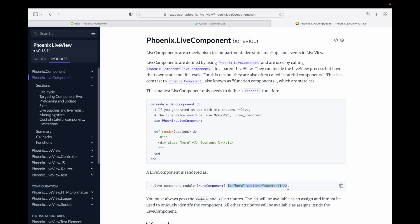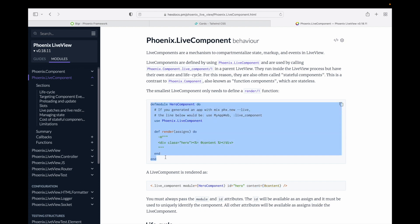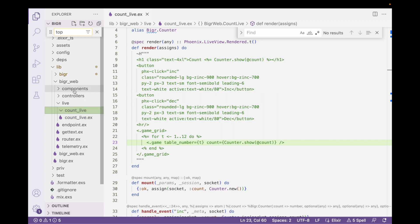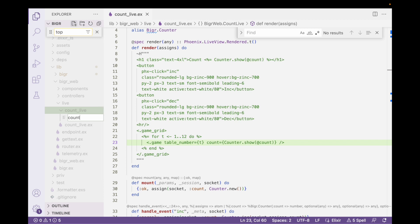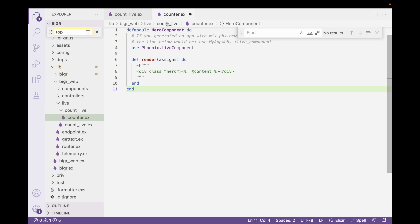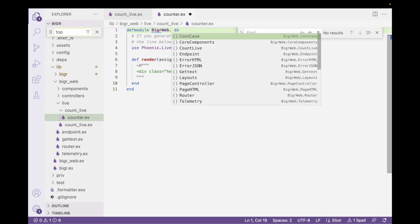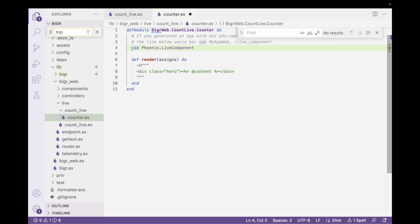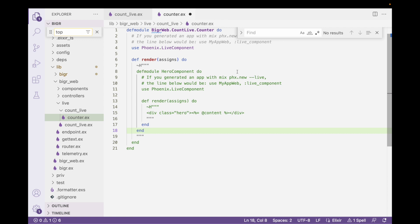We're going to pass the same type of arguments that we did before. So let's get that much started — I'll copy this code. I want to create a count_live directory, and I'm going to drop the components it needs inside there. So I'll click this outside counter.ex. We want to drop the component in here. Ours is going to be namespace BiggerWeb.CountLive, and we're the counter. We're going to use Phoenix.LiveComponent, which gives us access to HEEx, and then we'll drop in the render code we had there.